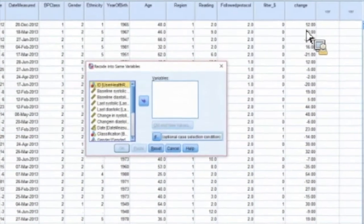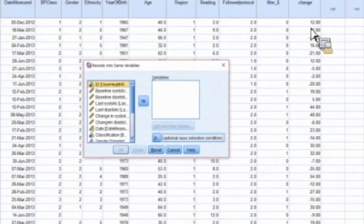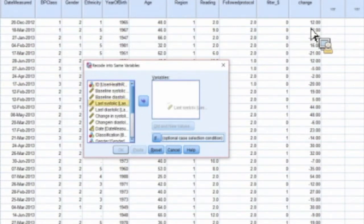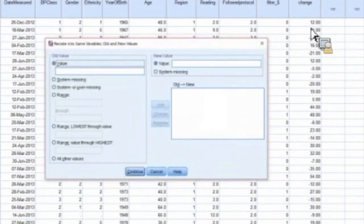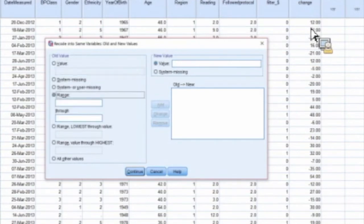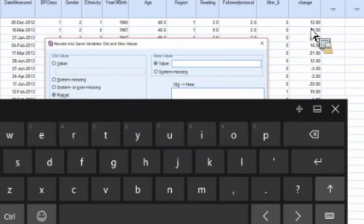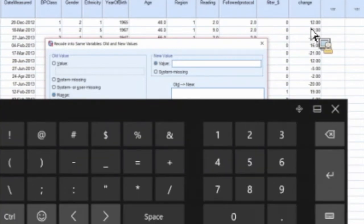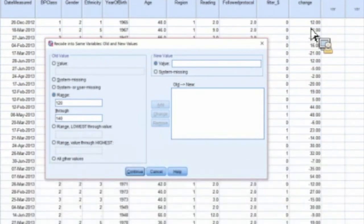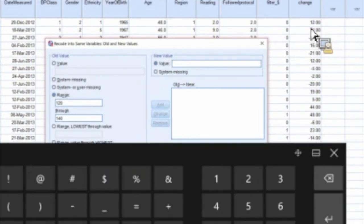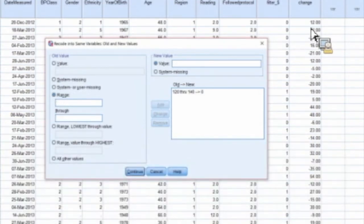You can use Recode Into Same Variables or Recode Into Different Variables. Let's say we wanted to take one of these blood pressure readings. We're going to do old and new values. This is a continuous variable, so let's say if it's in a range of 20 on the lower level through 140, and for those I want to give it a value of zero.